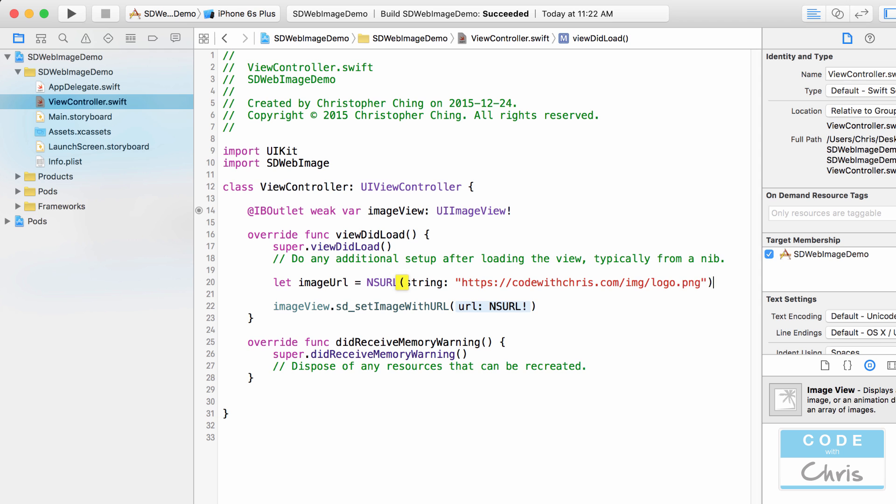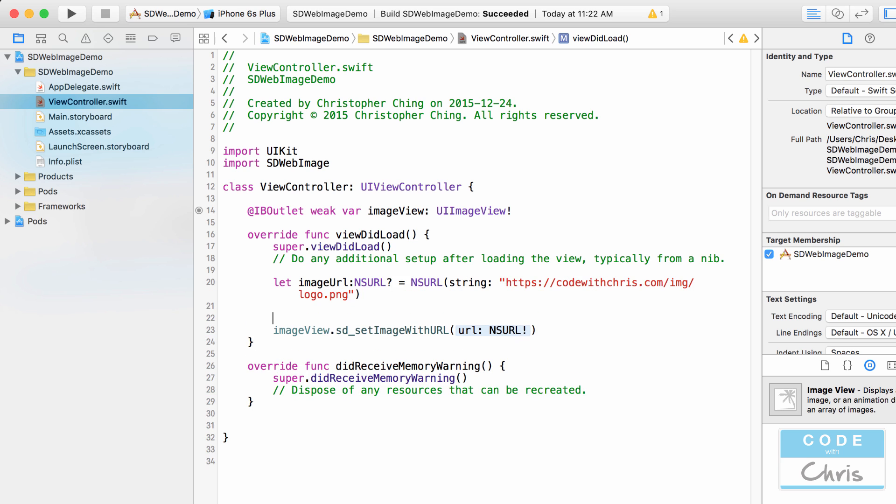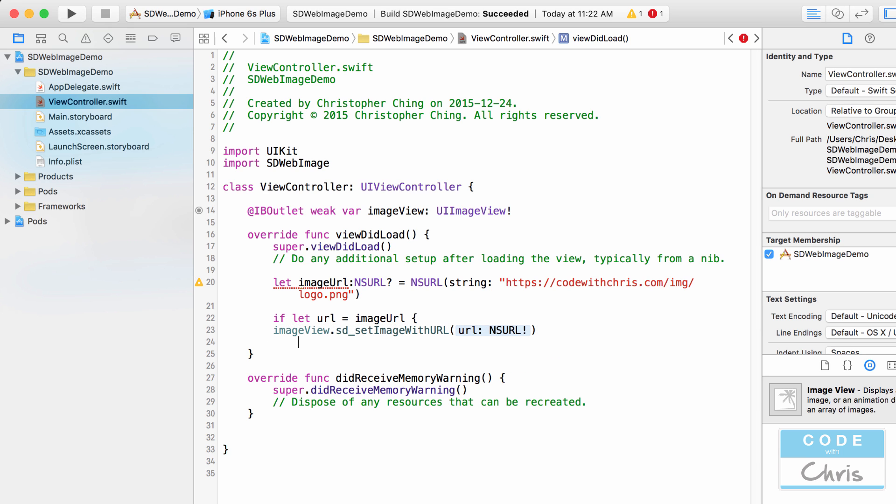So there's my URL and it returns an optional right so let's specify that. And then if it does have a value so let's use optional binding if let URL equals image URL. So if that URL exists then I'm going to